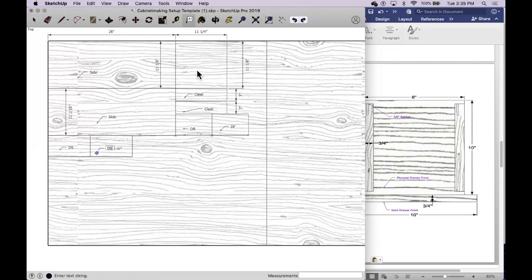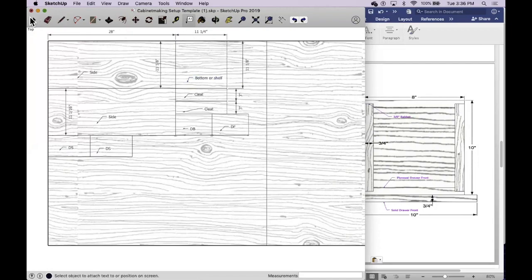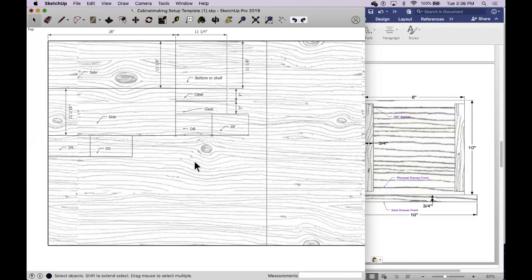So there are our pieces for our nightstand project. Two sides, a bottom which we didn't label, bottom or shelf whatever you want to call it. Two cleats that give the box some structure. Your drawer back and drawer front and your drawer sides. So for this particular nightstand, this would be all that we need for our plywood view. Hopefully this helps in laying out your pieces. Happy drawing.